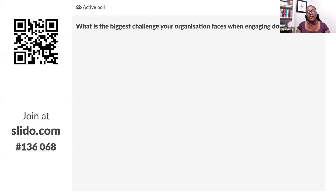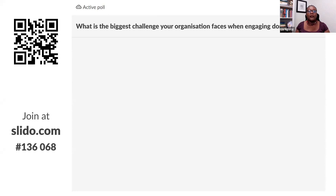We're going to start with our very first Slido poll. My question is: what is the biggest challenge your organization faces when engaging donors? Use the links in the chat or the QR code to respond — your response will show up on screen and it's completely anonymous. Please share what is the biggest challenge your organization faces when engaging donors. I'll give you a couple of moments.